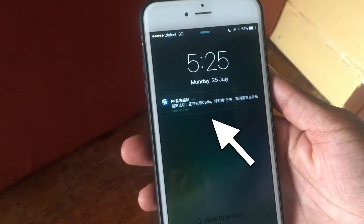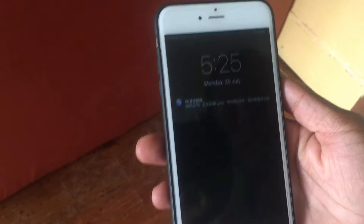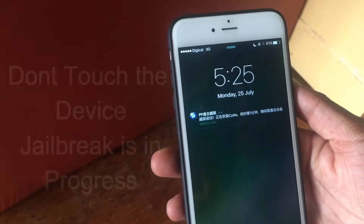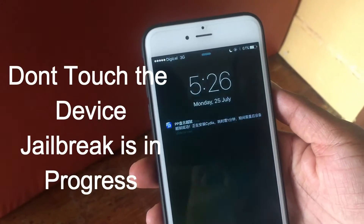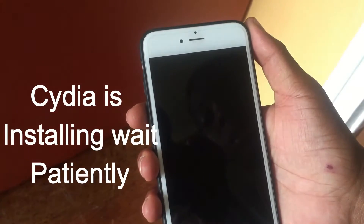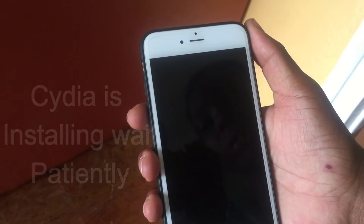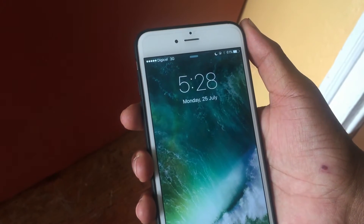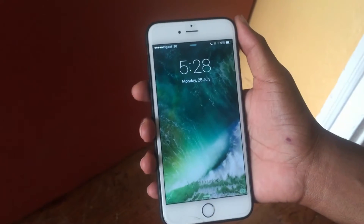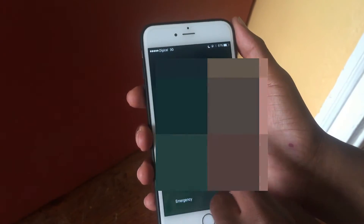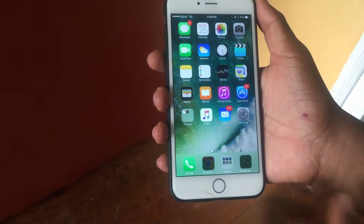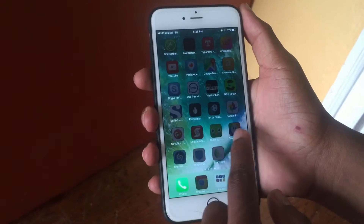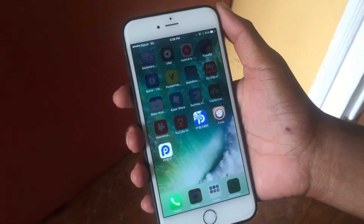After locking the device, wait for a notification from the Pango team. Once that notification appears, you'll know the jailbreak is in process. Be patient, don't touch anything because the jailbreak is running and Cydia is installing. Once the device has resprung, slide to unlock and you should see Cydia on your home screen.